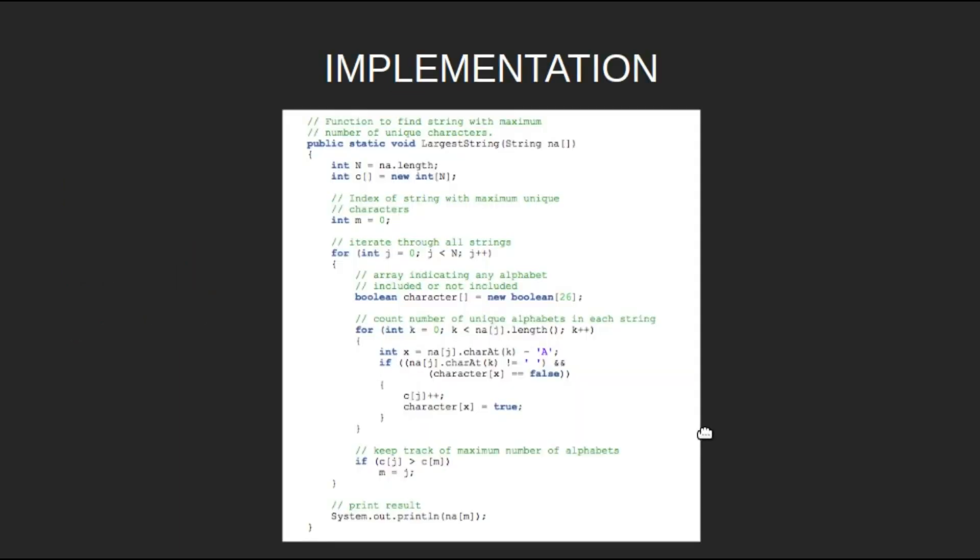Now let's look at the implementation. We get an array of strings as input. Initialize n as the length of that array, i.e., n is the number of strings.